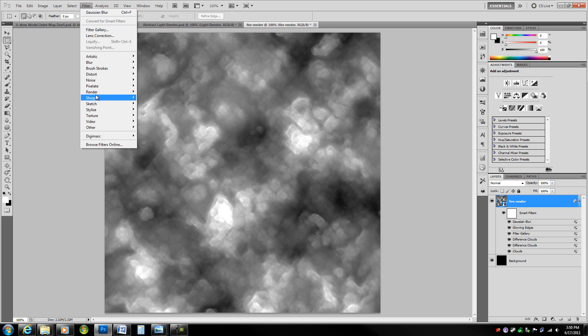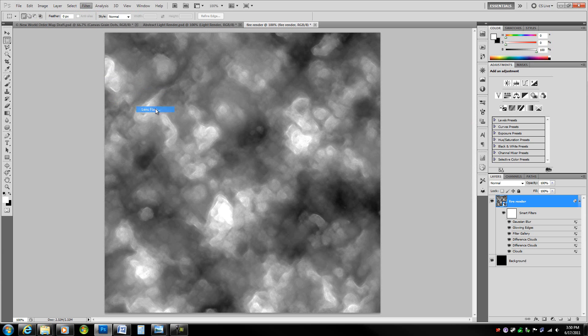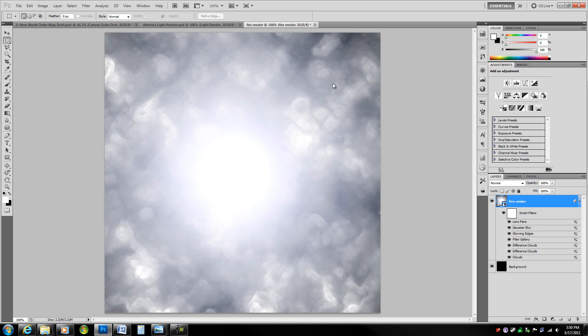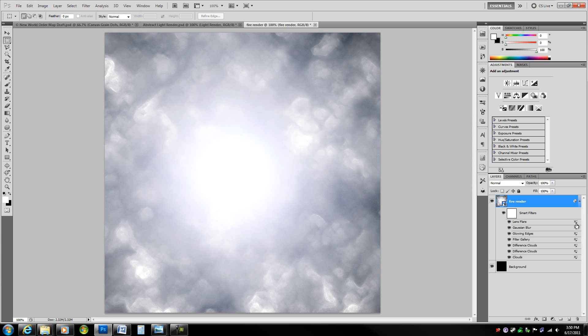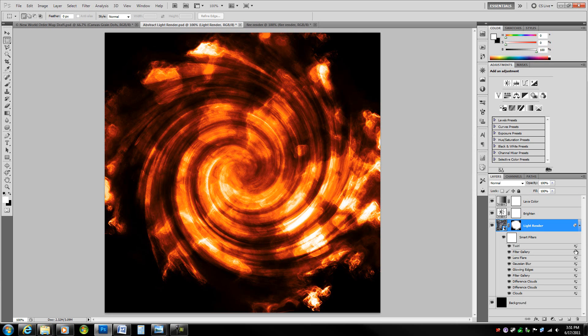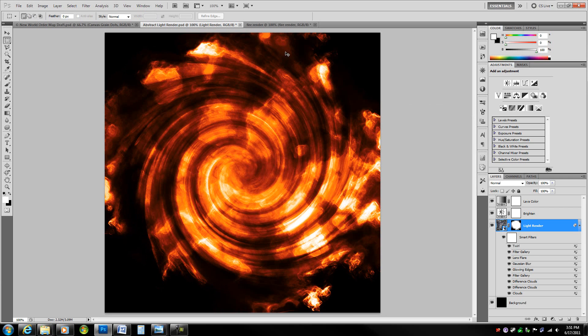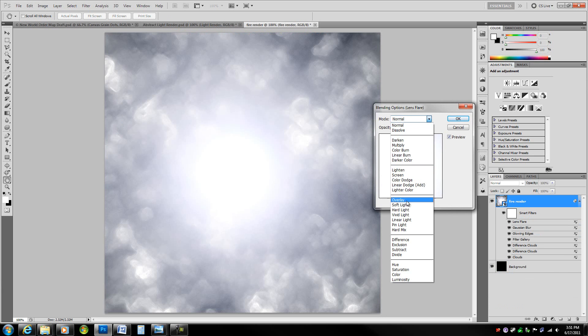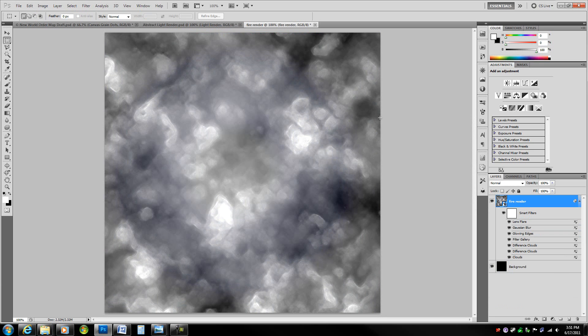Now we're going to go to filter render lens flare, just to get a little bit of a brightening effect. It should be at 105mm prime. Brightness should be at 161%. Go ahead and hit OK. That's obviously quite a bit too bright. We're actually going to change the blending options of this one to pin light and just lower the opacity to 30%, just so we have a little bit of a brightening effect.